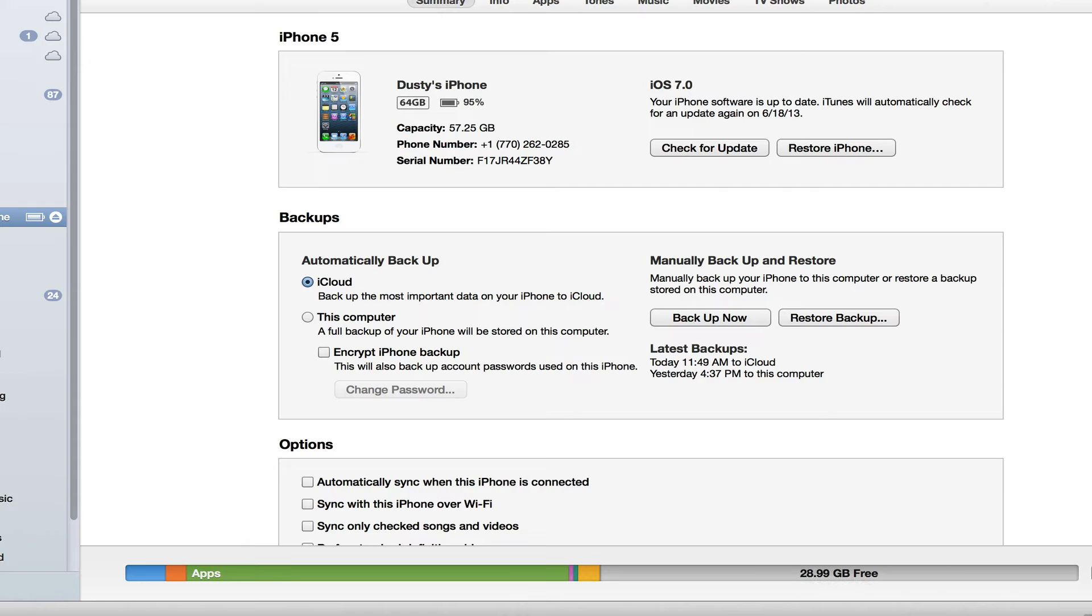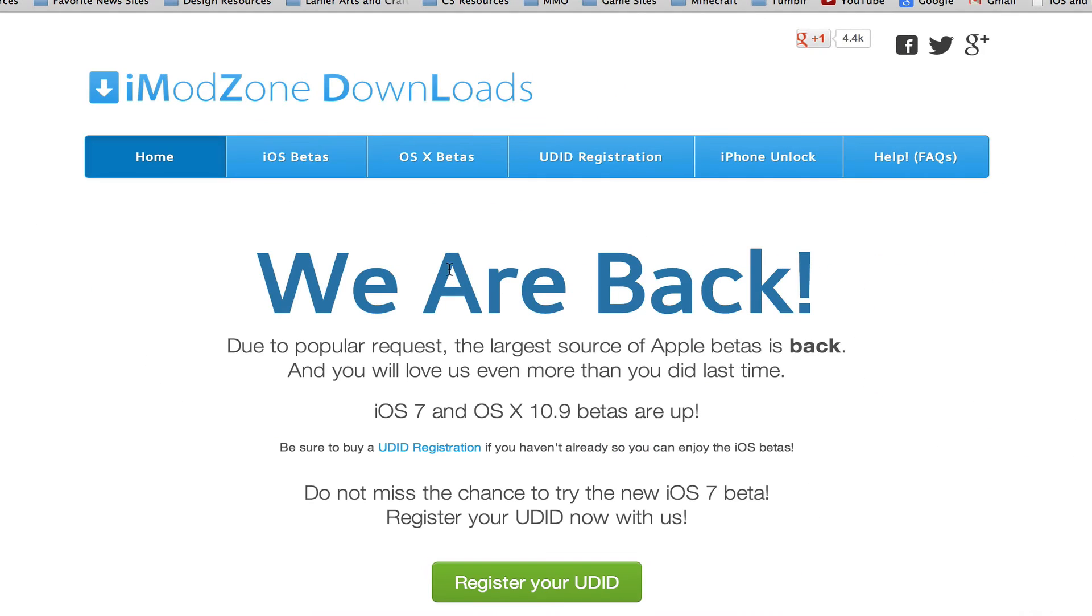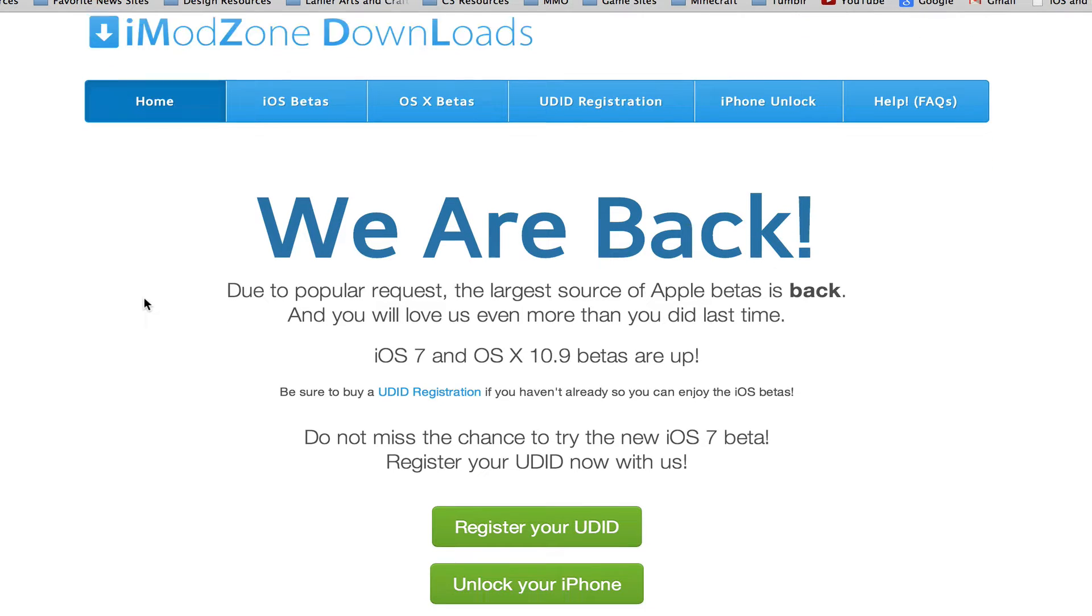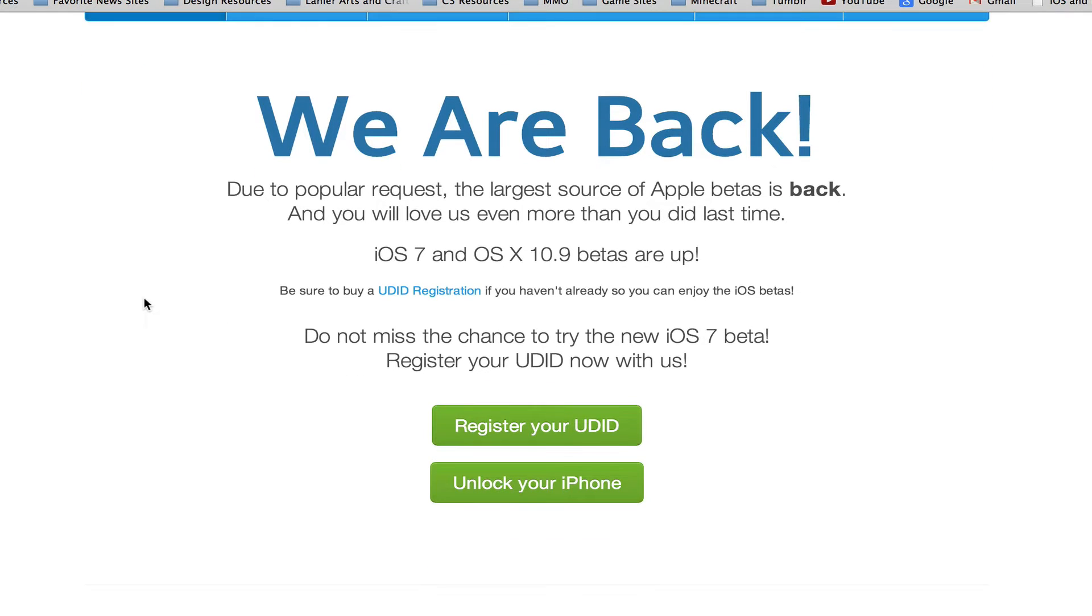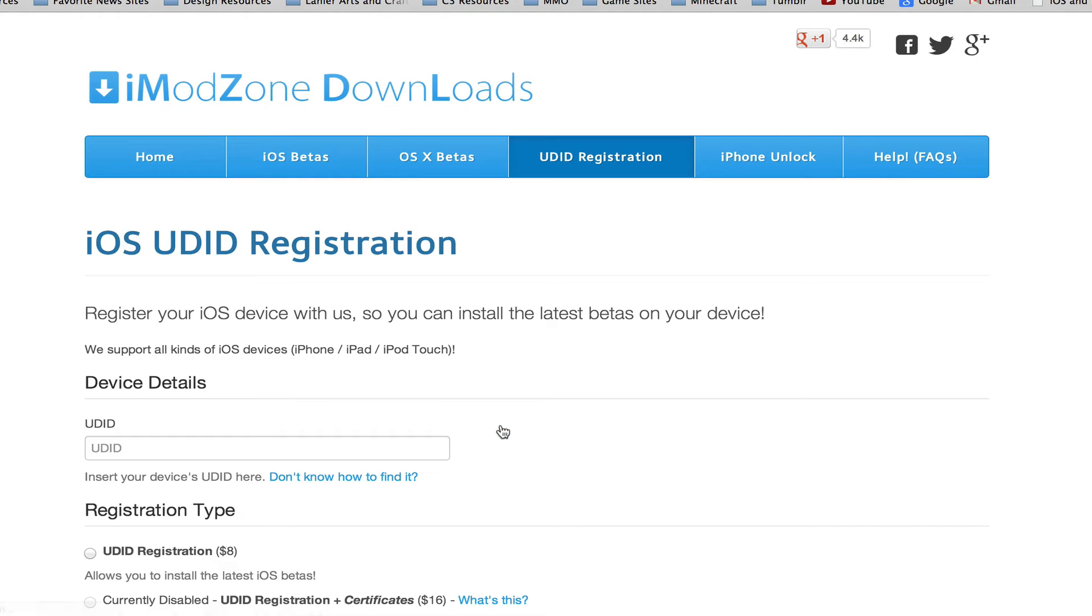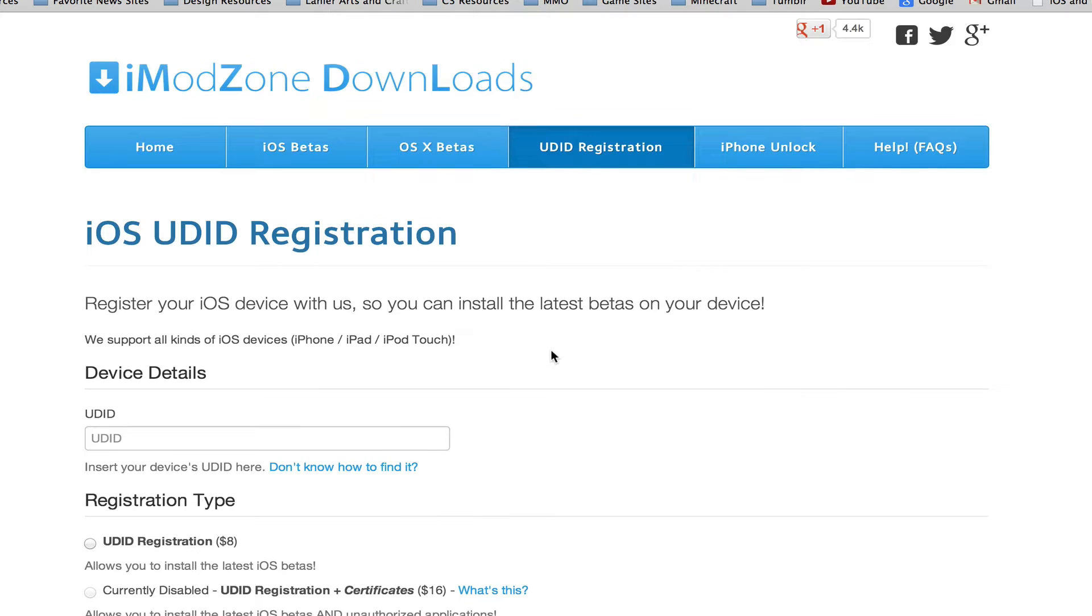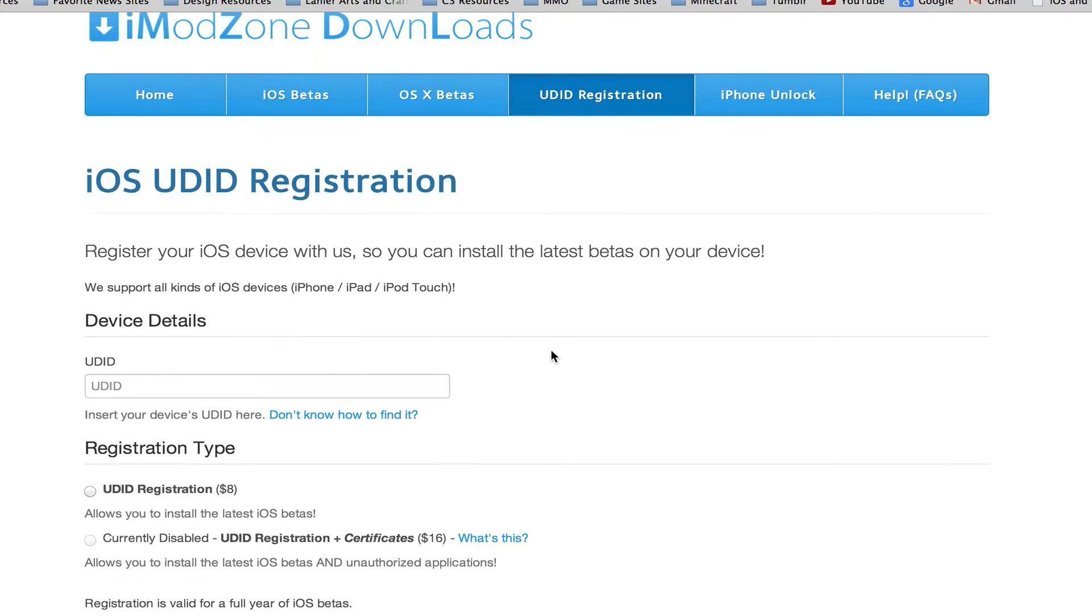I'm going to show you how to download and install the beta onto your iOS device. The first thing that you need to do is go to this site here, iModZone Downloads. I'll put the link in the description box below. Once you are here, you're going to need to go and click on the green button that says Register Your UDID.